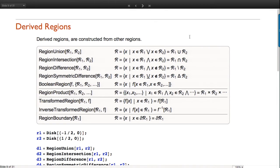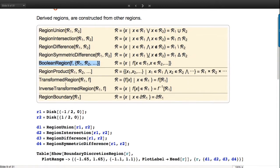The final type of region is a derived region, and this is something you'll see grow a lot over the coming releases. There are boolean operations: union, intersection, difference, and symmetric difference - which is basically like XOR of regions, the things in one or the other but not both. You can also use a general boolean function, and we have many of them in Mathematica.